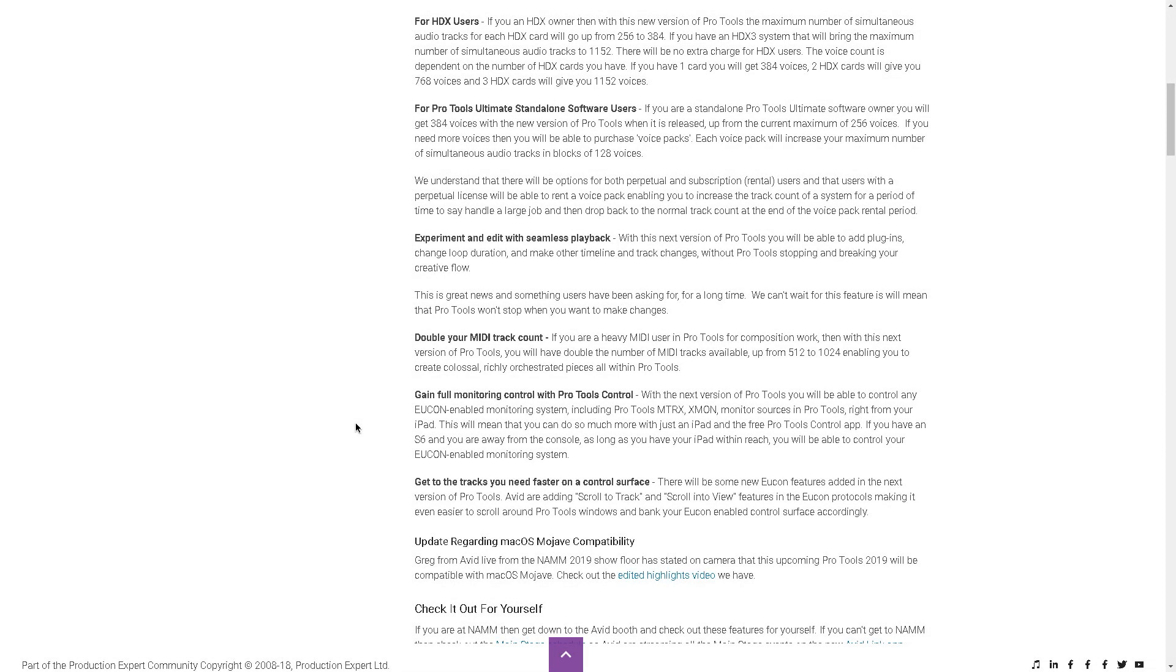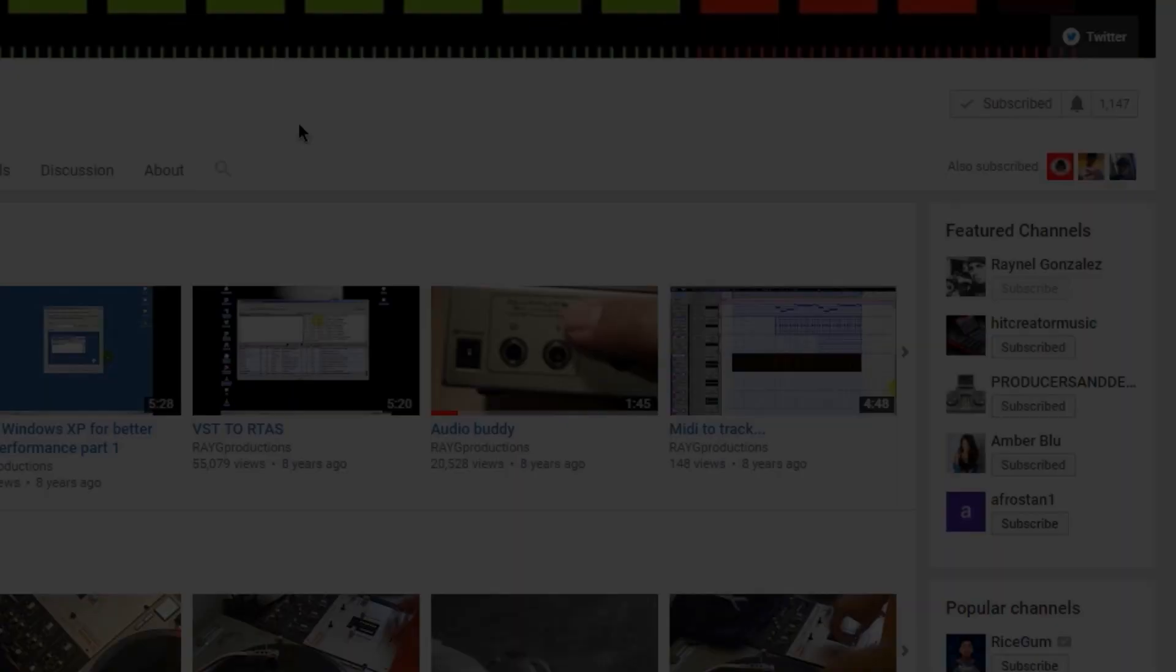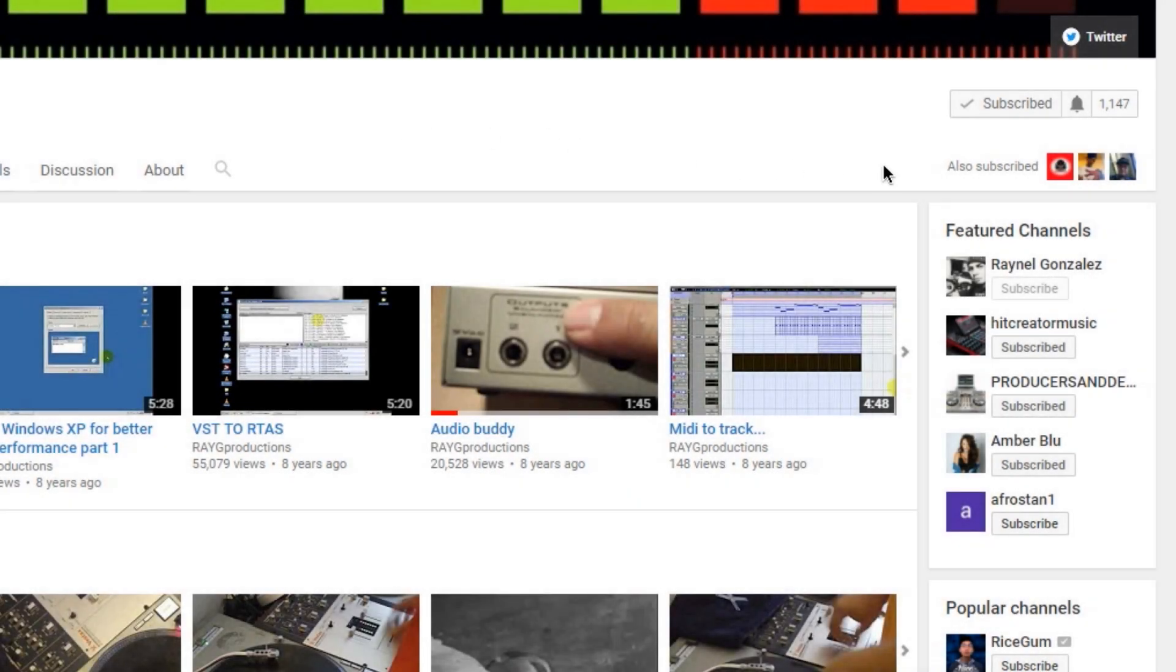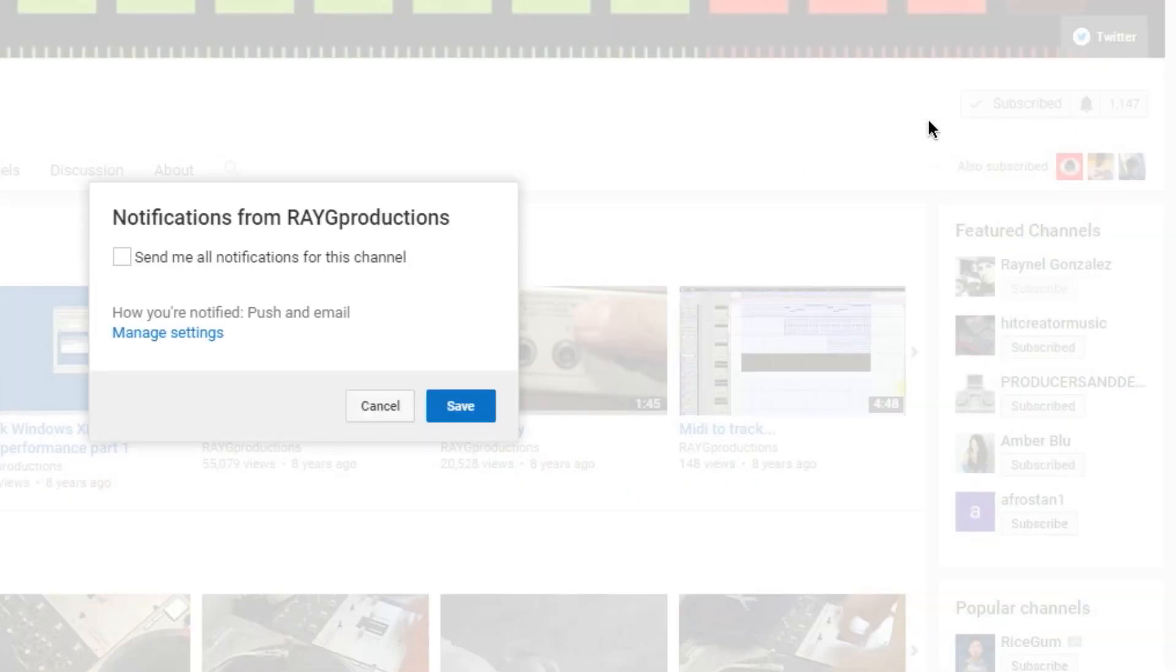But like I always tell you guys, when a new version comes out, wait for somebody else to install it, check the DUC, wait for the guys at Pro Tools Expert. They're going to try it, and if something's wrong, they'll tell you. So if this is the first time watching one of my videos, subscribe to the channel, press the bell.